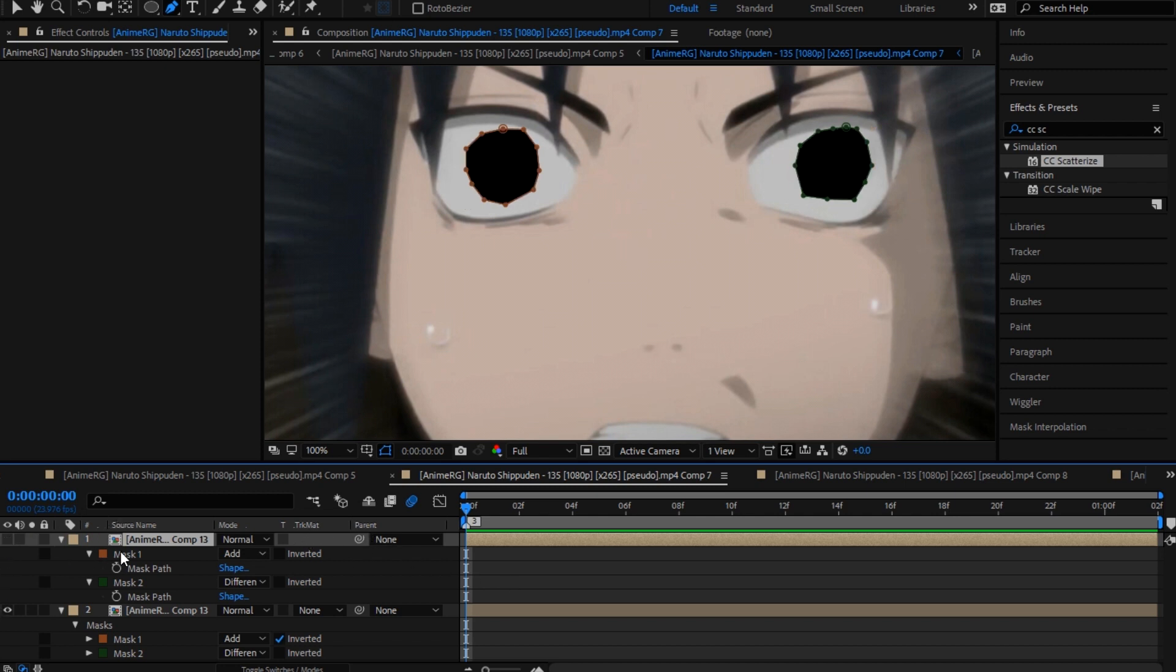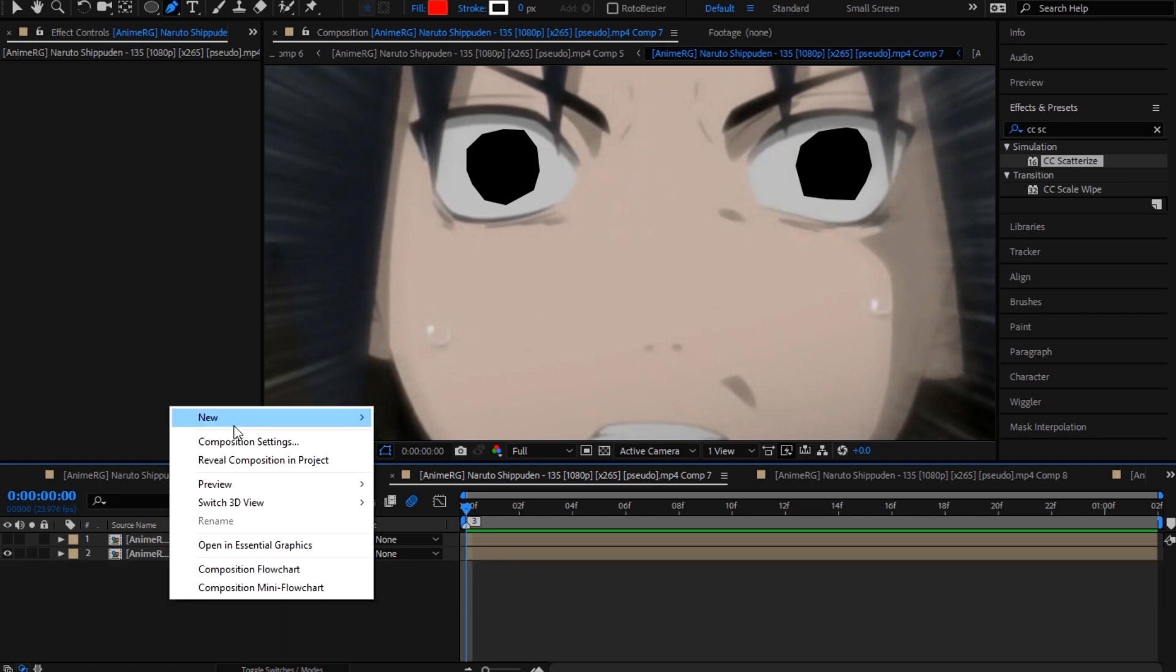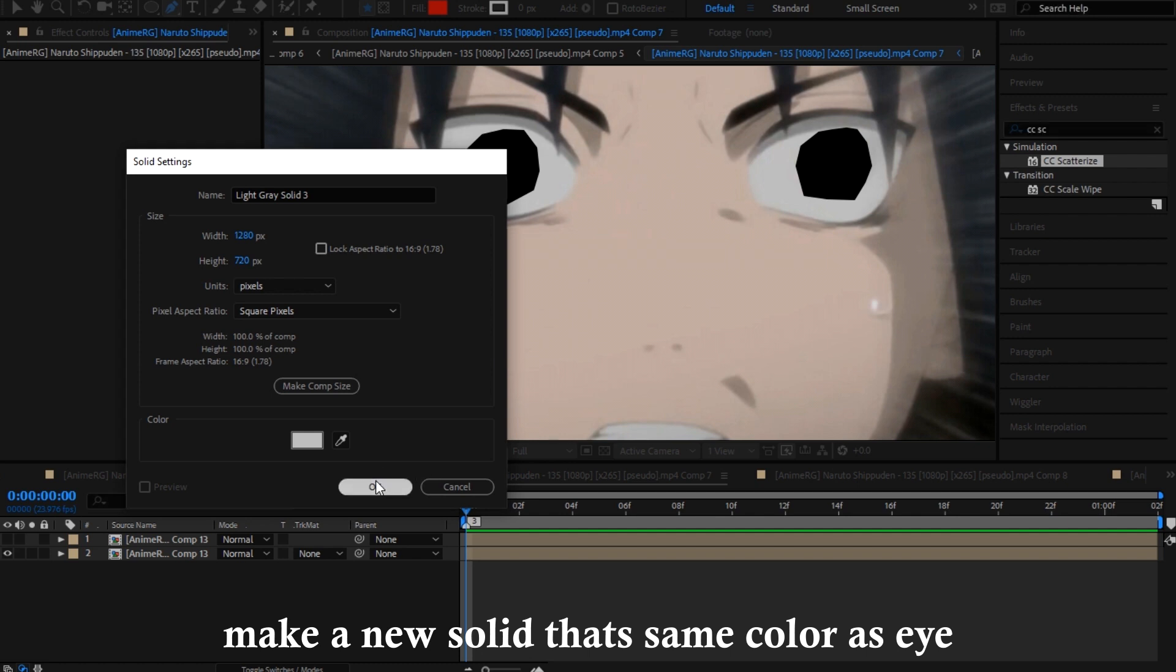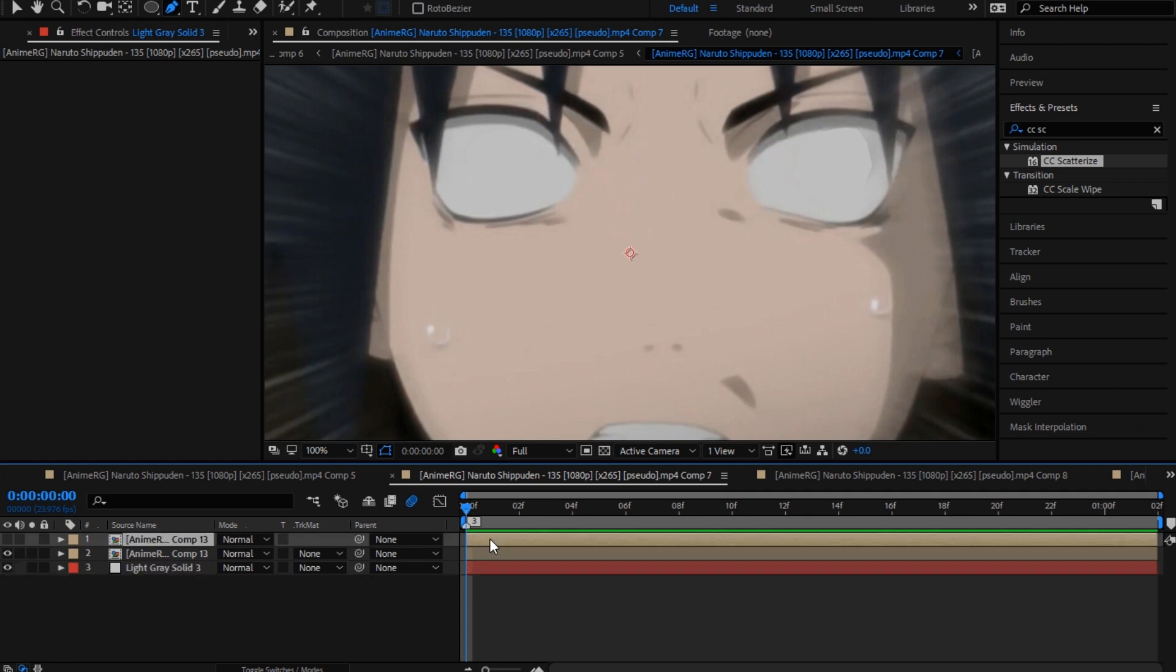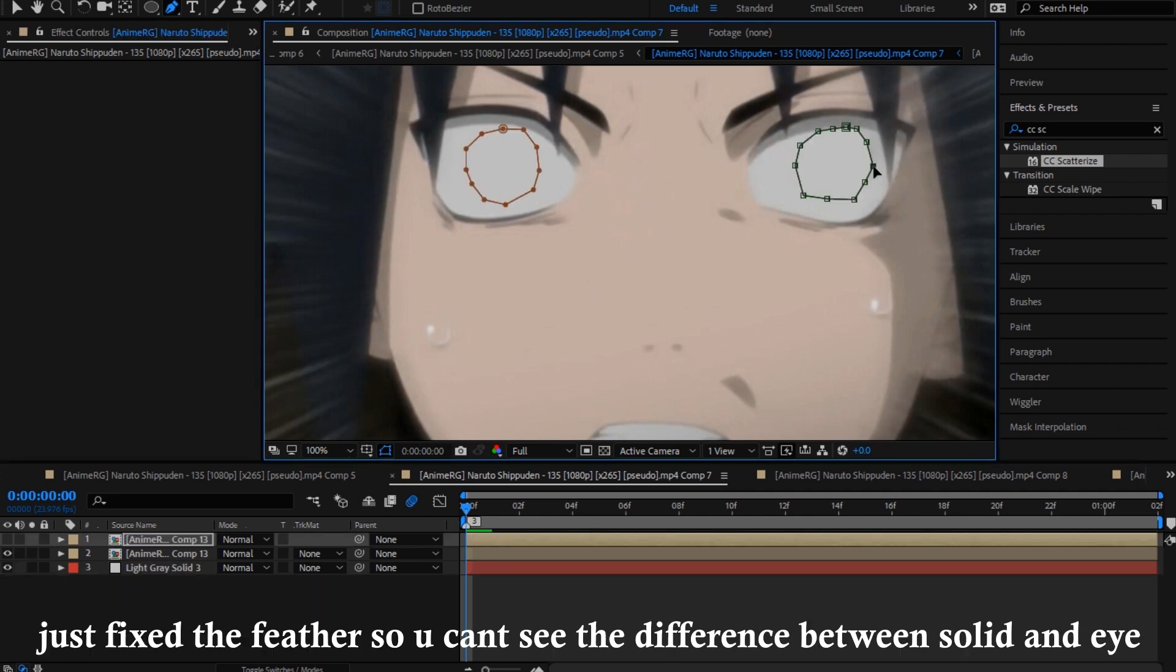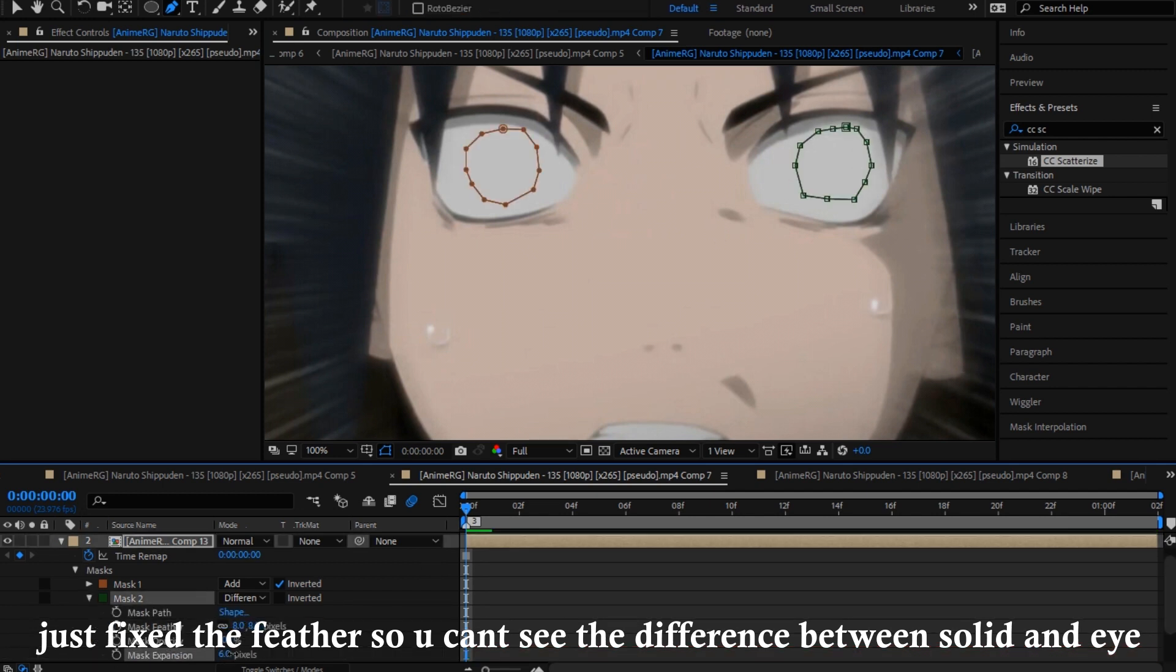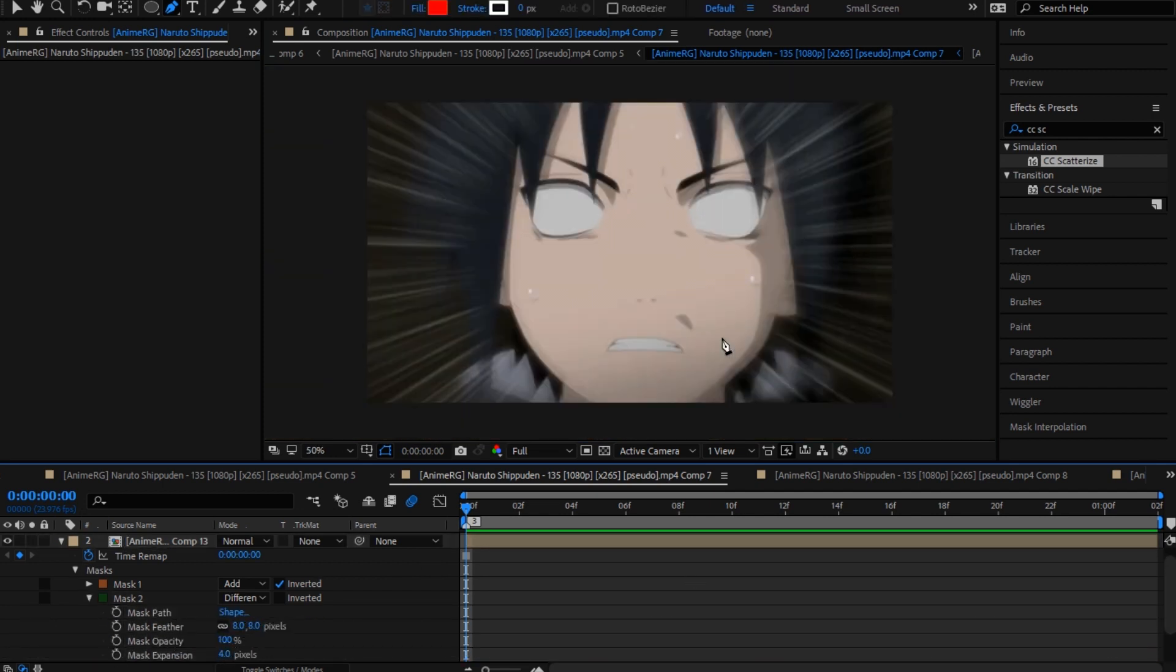You're gonna make a new solid and take this color. It's pretty similar to the eye roll tutorial.